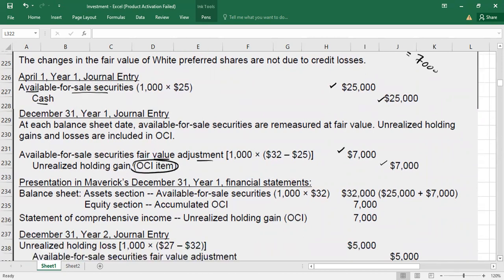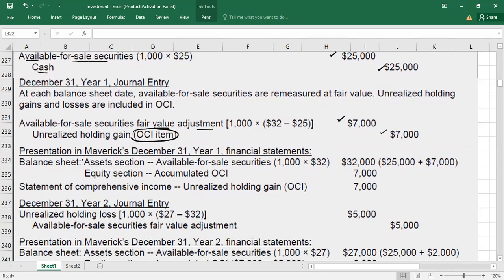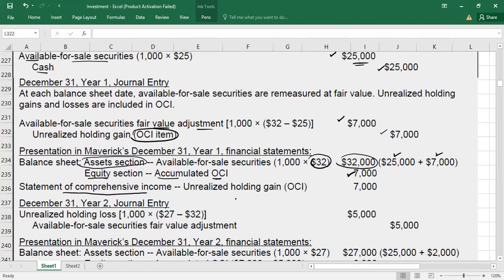On the Year 1 balance sheet, report available-for-sale securities at current market value: 32 × 1,000 = $32,000. You can also derive this as original cost $25,000 plus fair value adjustment gain $7,000 = $32,000. In the equity section under accumulated OCI, record the gain of $7,000, because the unrealized holding gain flows through the statement of comprehensive income into accumulated OCI.